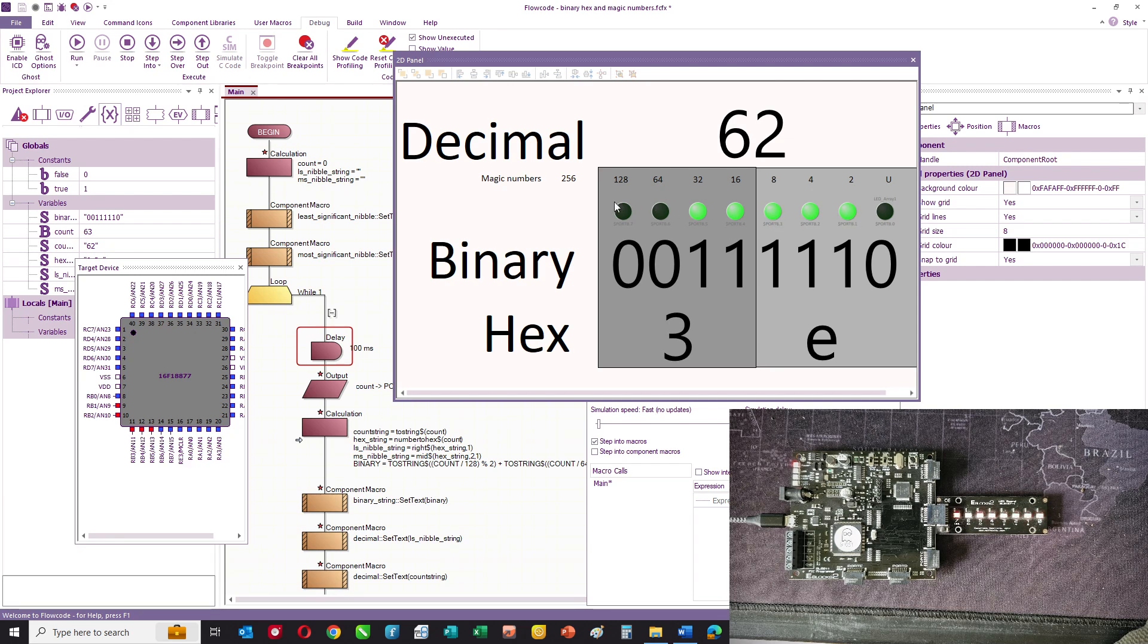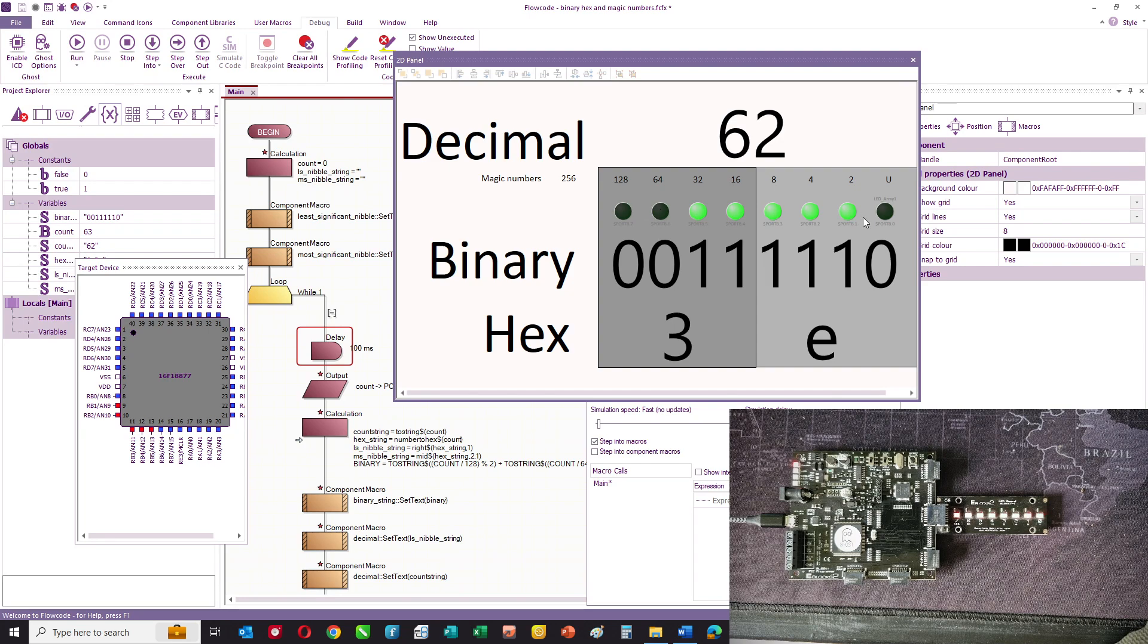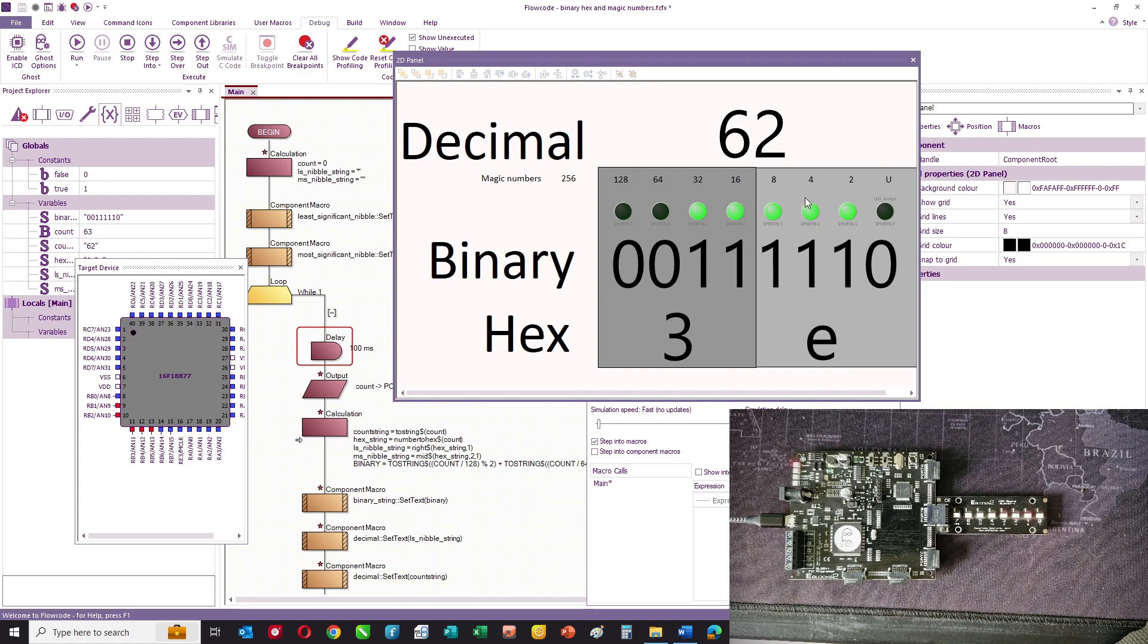And so to understand what the decimal equivalent of a binary number is, you simply add 32 plus 16 plus 8 plus 4 plus 2 plus 0. So you can see here how decimal and binary convert.